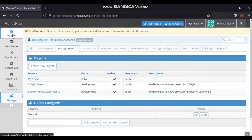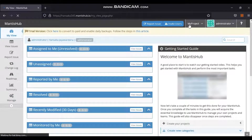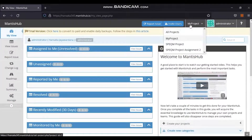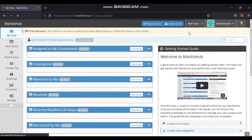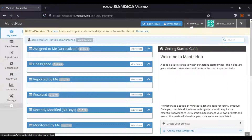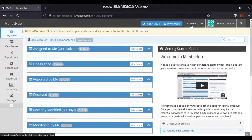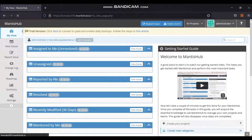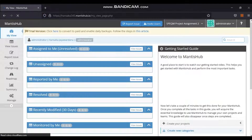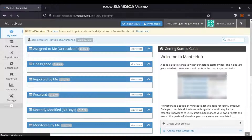The navigation feature is available at the top right corner of the page. To see this option, the user should be entitled to view at least two projects. The projects the user is entitled to view are listed under the All Projects option. Selecting All Projects displays all listed projects the user can view. To view an individual project, select a particular project from the list.